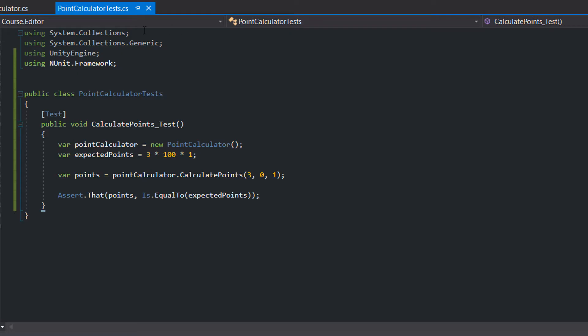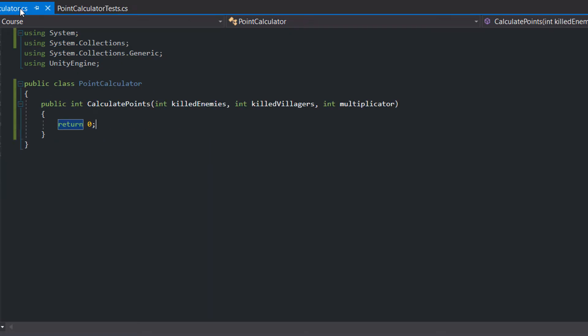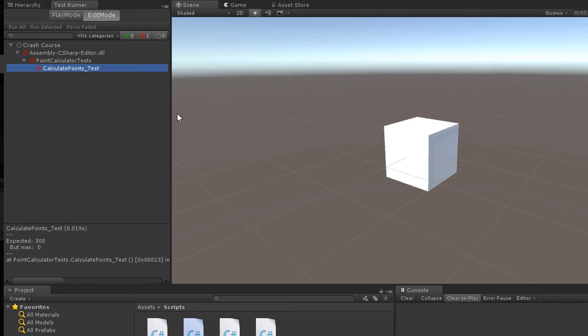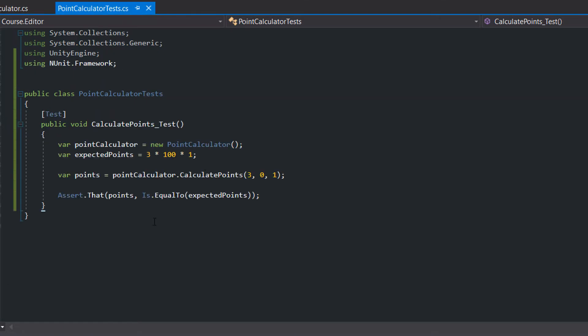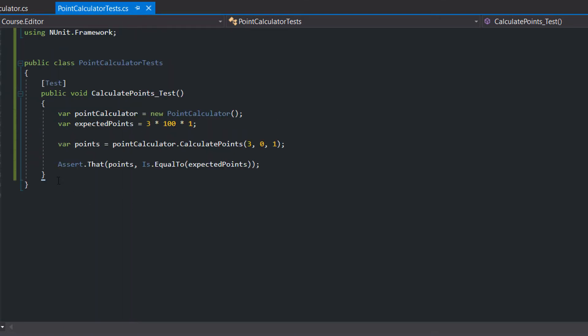The easiest implementation would be to just return 300. The test passes and we continue with another test.